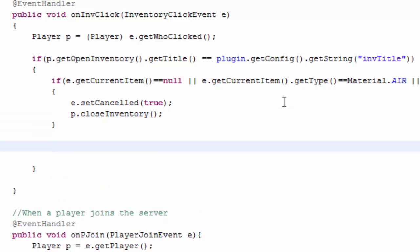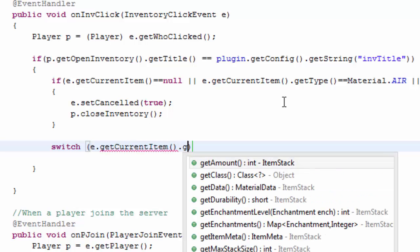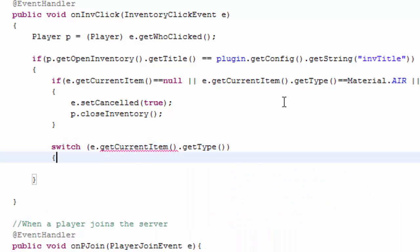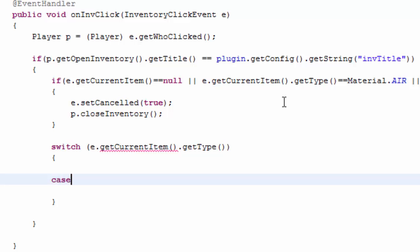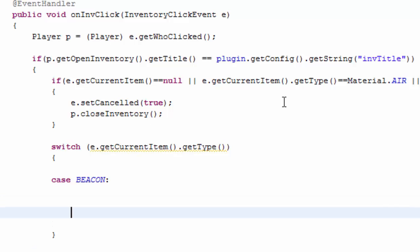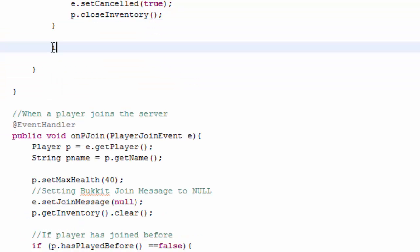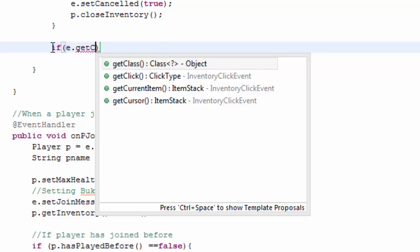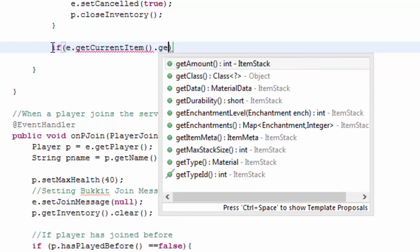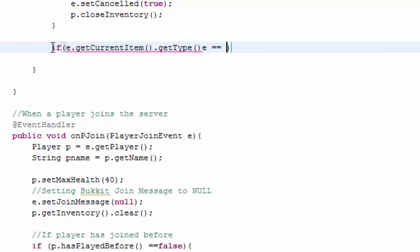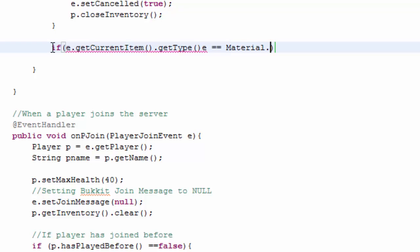Under here either we can do a switch statement or we can do an if statement. I guess the easiest thing would be a switch statement where it would go switch e dot get current item dot get type. It would basically be like case beacon because it would be beacon. And then whatever. We need to break to break that case. So then you could do that and whatever you want to do. Or you could do if e dot get current item dot get type is equal to material dot beacon.